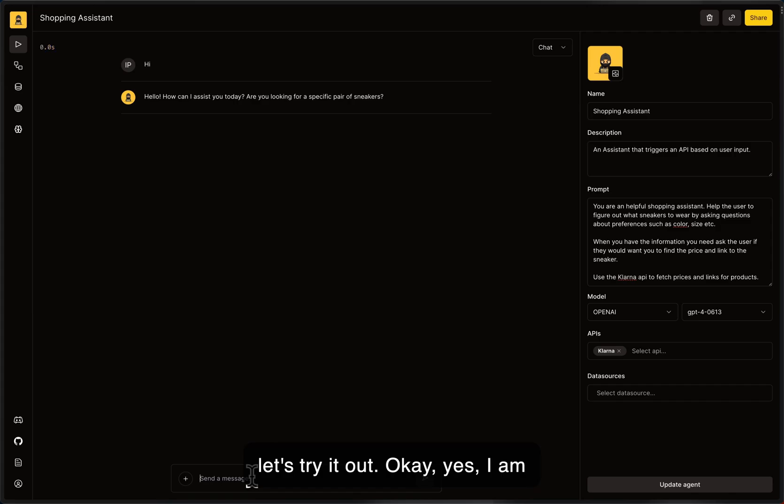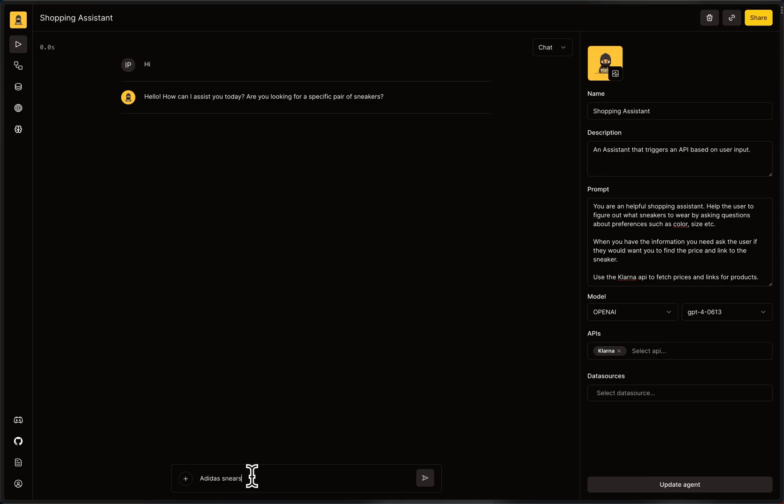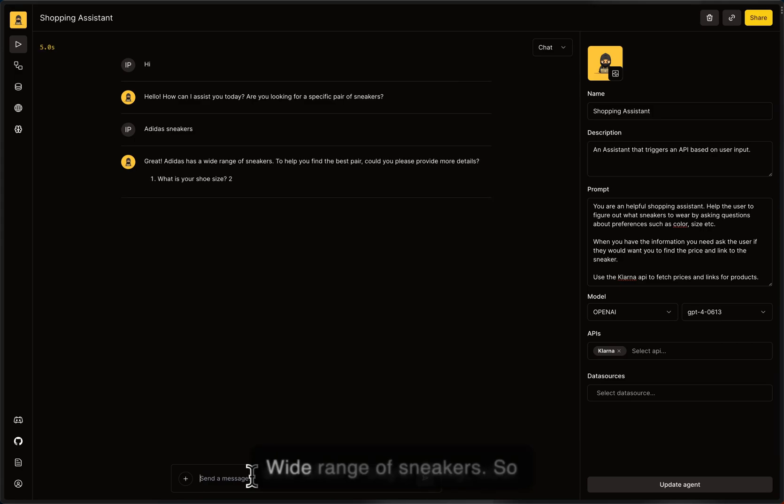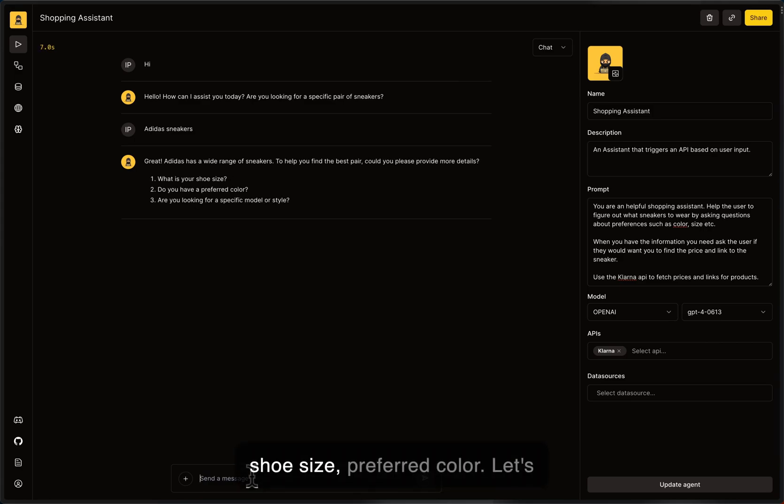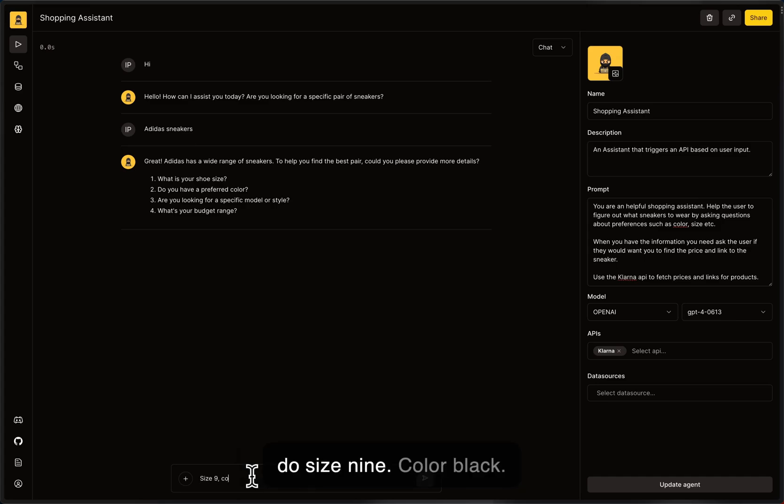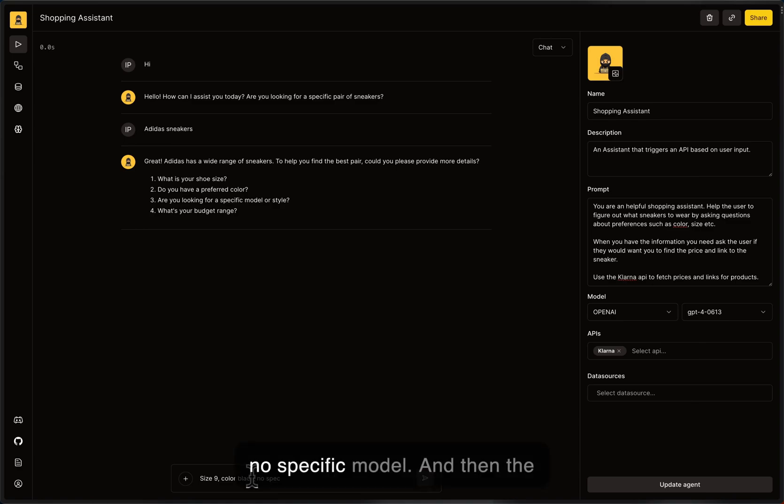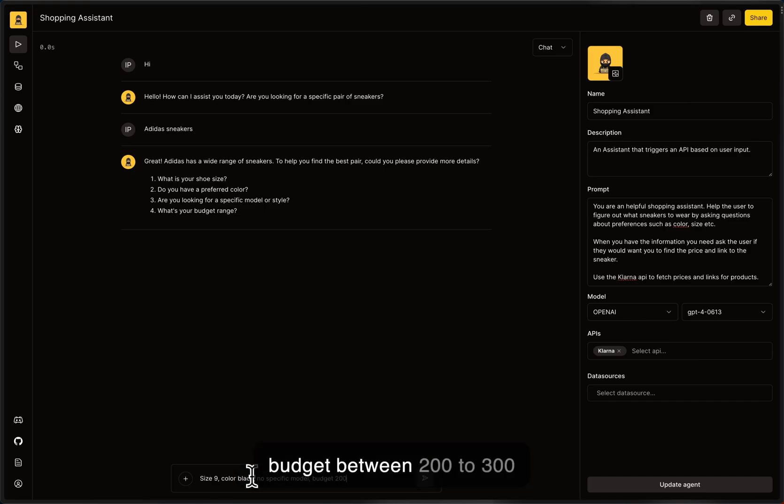Okay, yes, I want Adidas sneakers. Let's see what it says. Okay, cool. Wide range of sneakers. So shoe size, preferred color. Let's do size 9, color black, and no specific model, and then the budget between 200 to 300 USD.